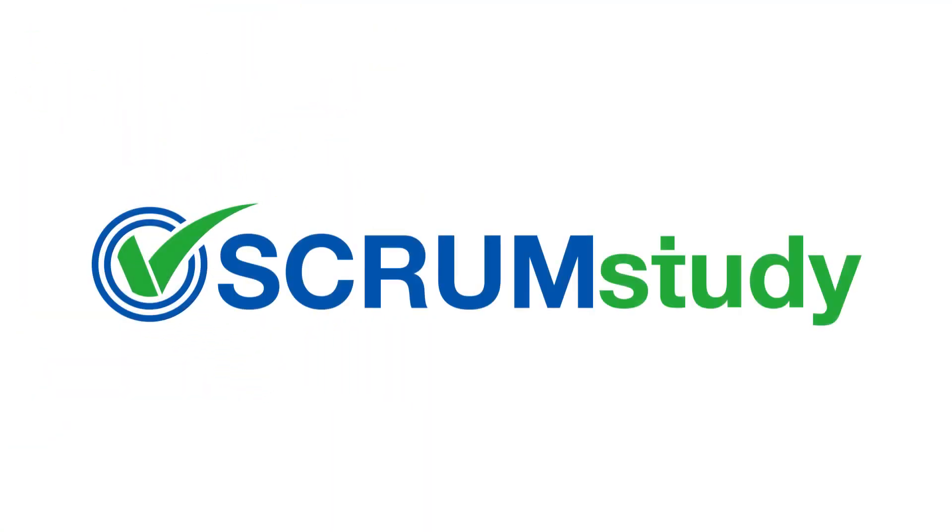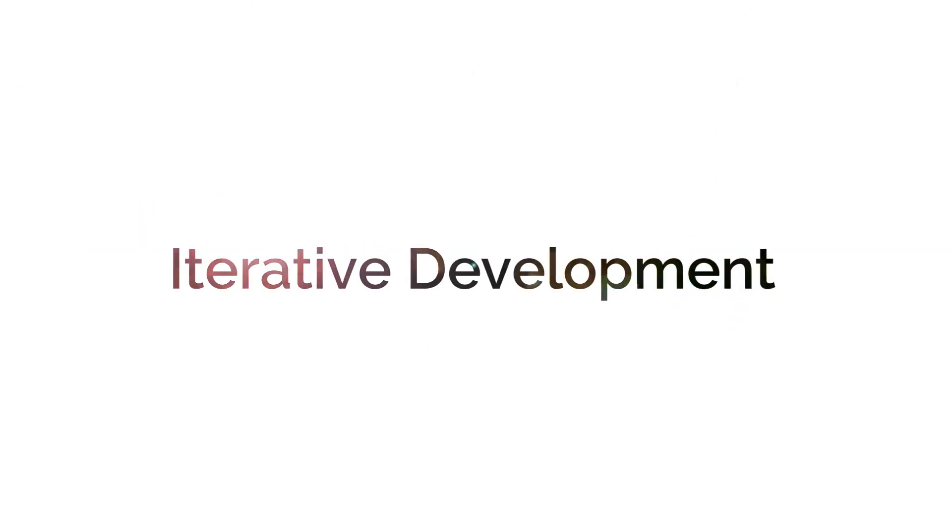Hello and welcome to Scrum Study. In the last video, we saw the fifth principle governing the Scrum methodology, timeboxing. This session will introduce you to the sixth Scrum principle, which is Iterative Development. So let's get started.